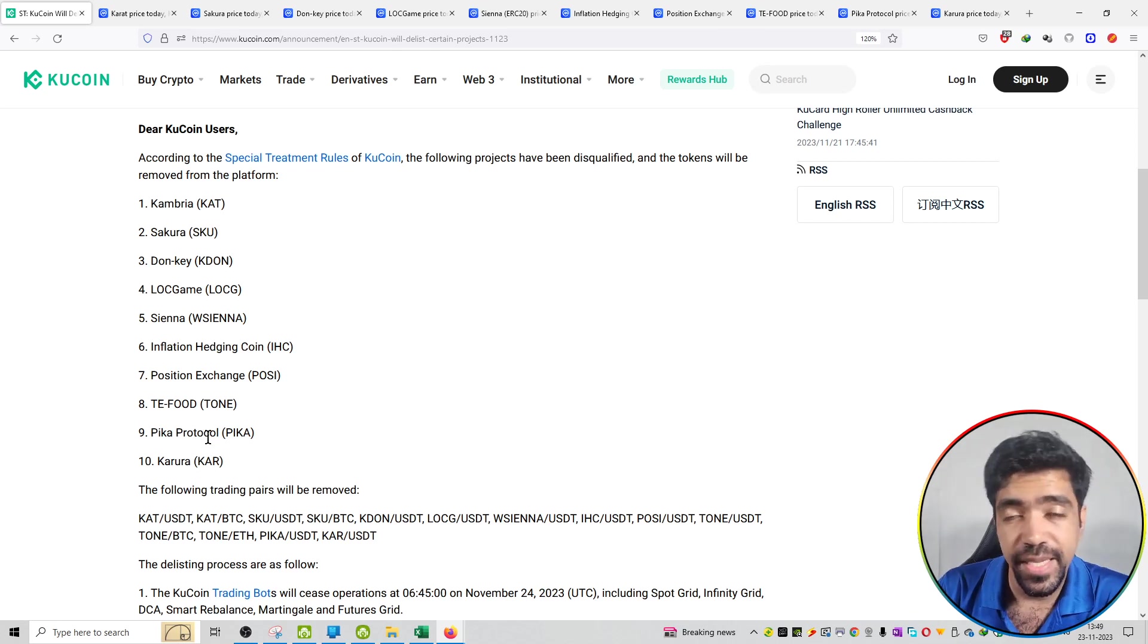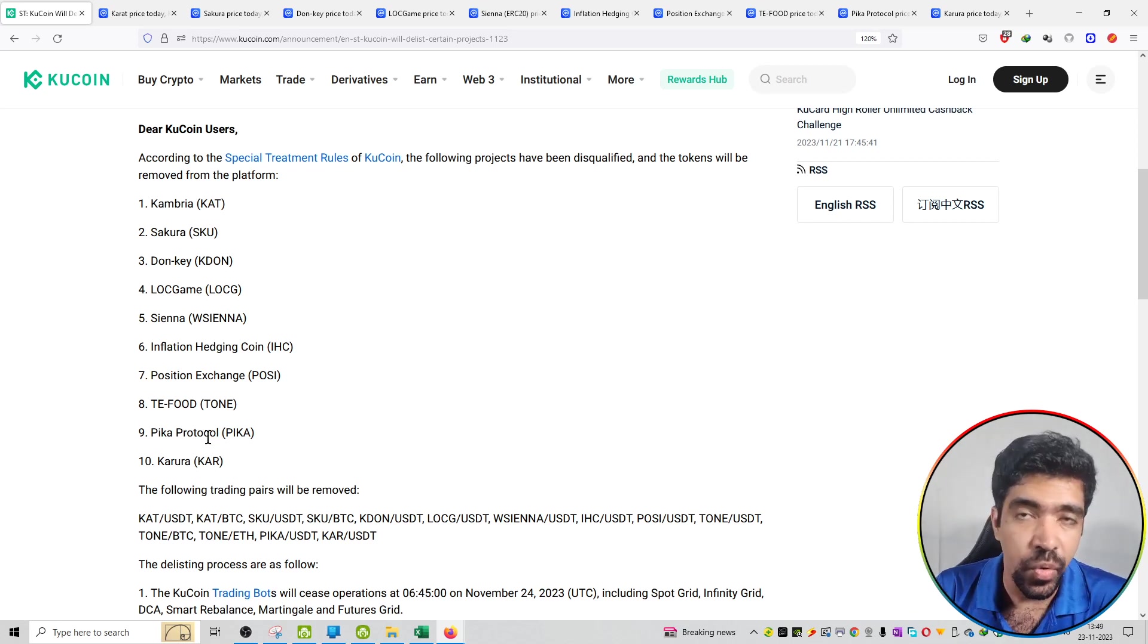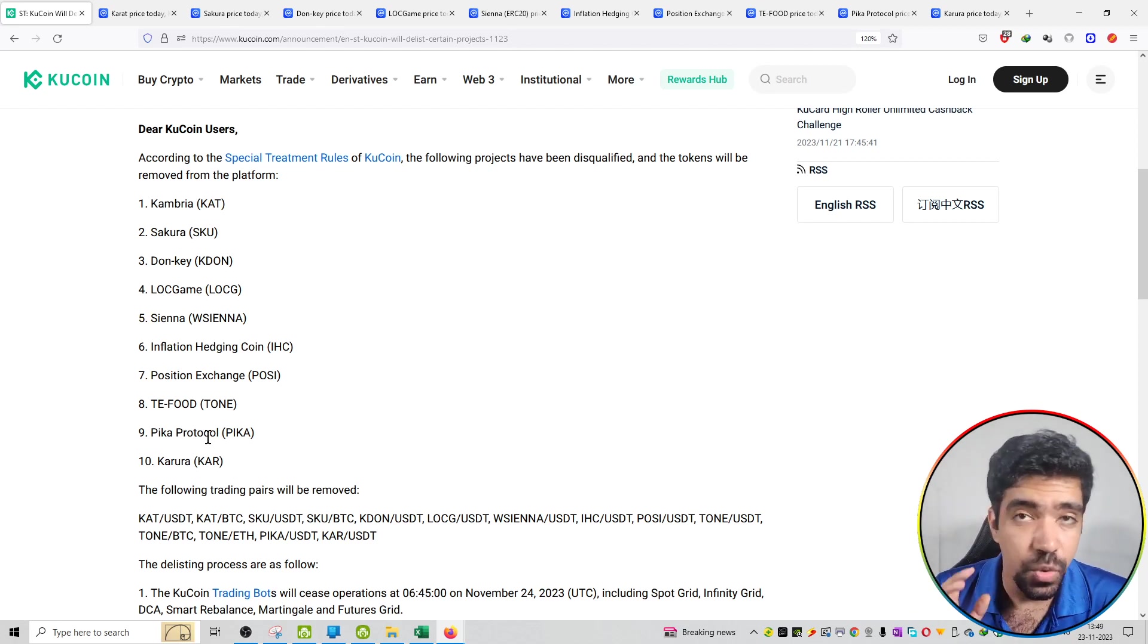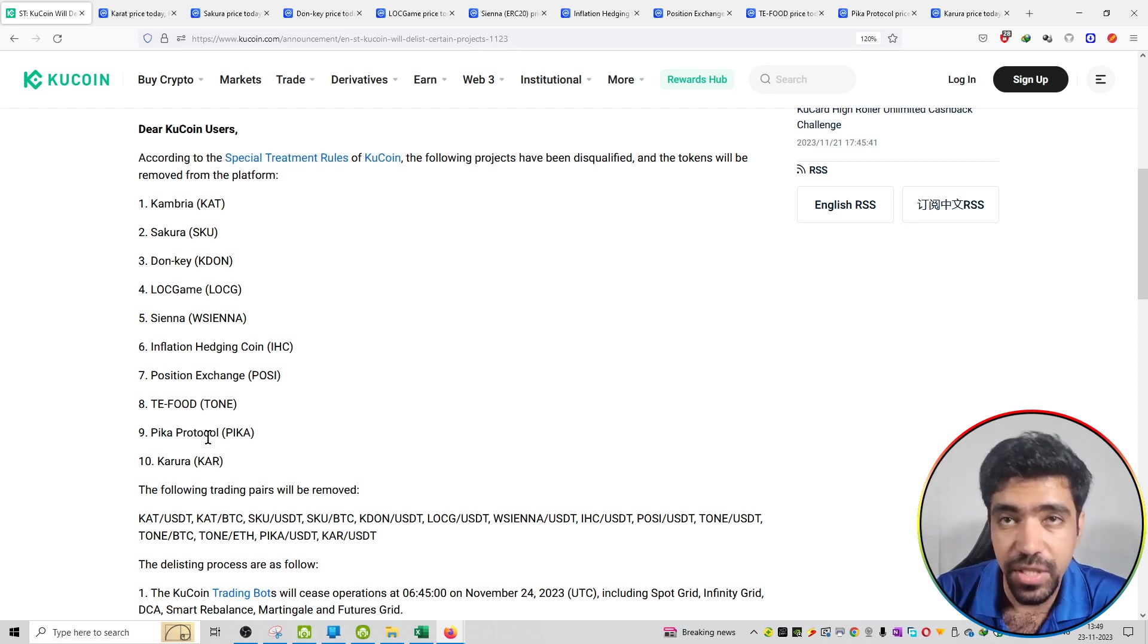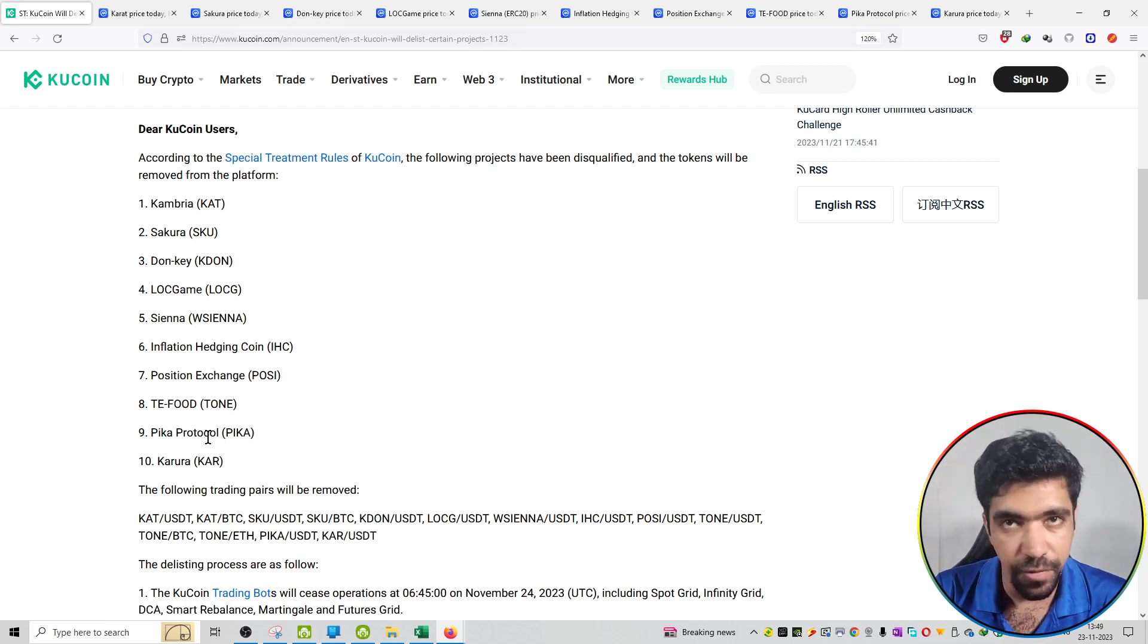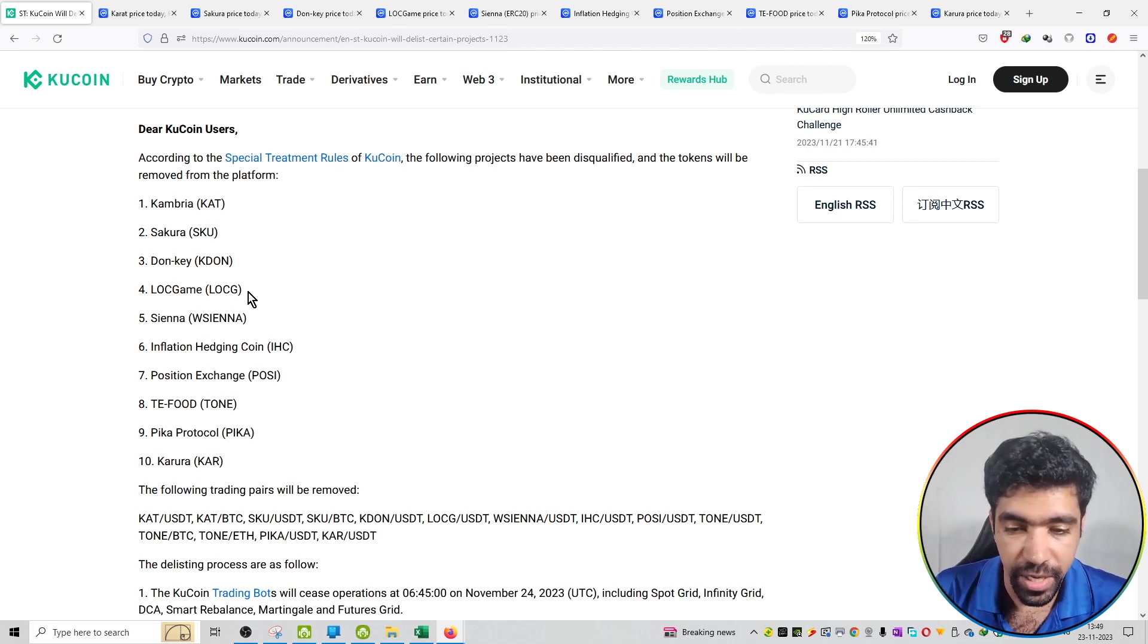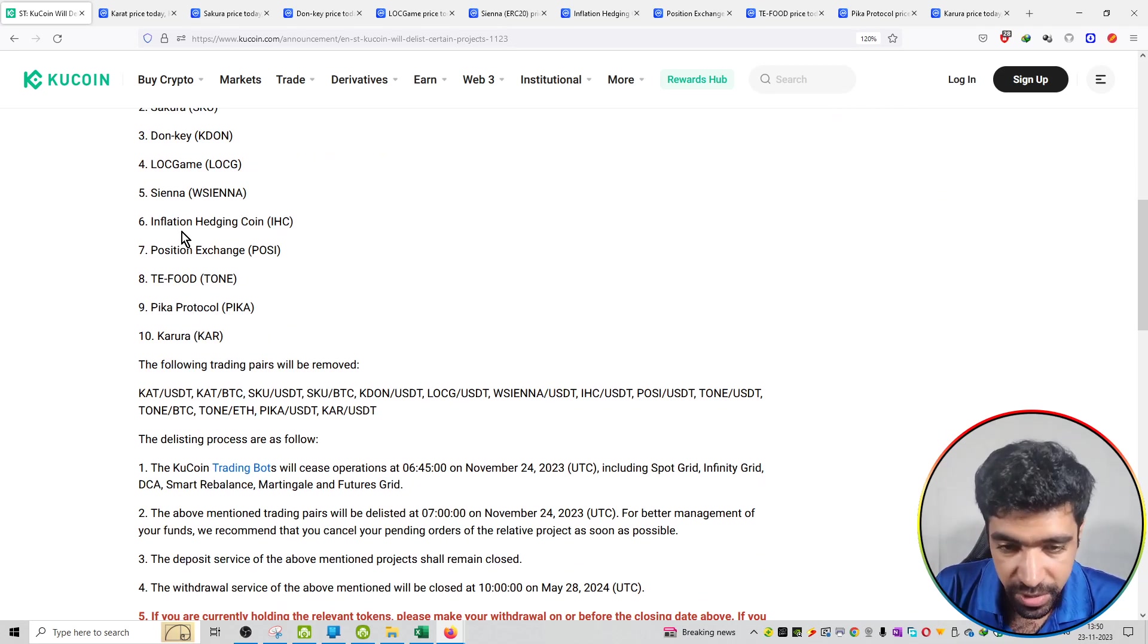So these are all 10 projects available on KuCoin exchange. Their trading will stop because they won't be available on the KuCoin exchange anymore. If you're holding these coins on KuCoin exchange, you can transfer these coins to another platform and trade or sell them off. But from now on, these projects won't be available on KuCoin exchange because these coins will be delisted.